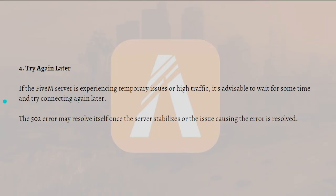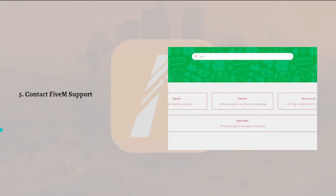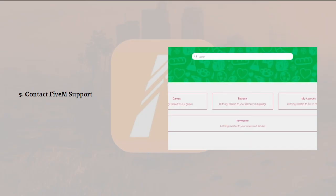Next, what you can do is contact FiveM support. If the 502 error persists or if you require additional assistance, you can reach out to the FiveM support team. They can provide guidance, troubleshoot the issue, and offer specific solutions tailored to your situation.